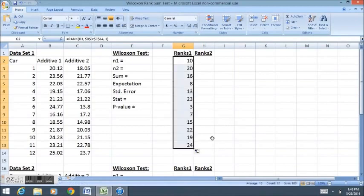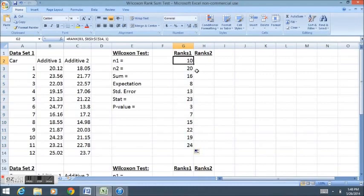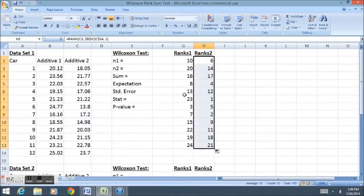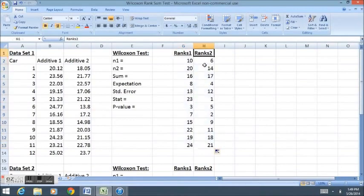I also want to do it in this column, so I'm going to copy and paste, and copy this one down. Here I have all the ranked cars in terms of their gas mileages, this from the first group, and this from the second group.